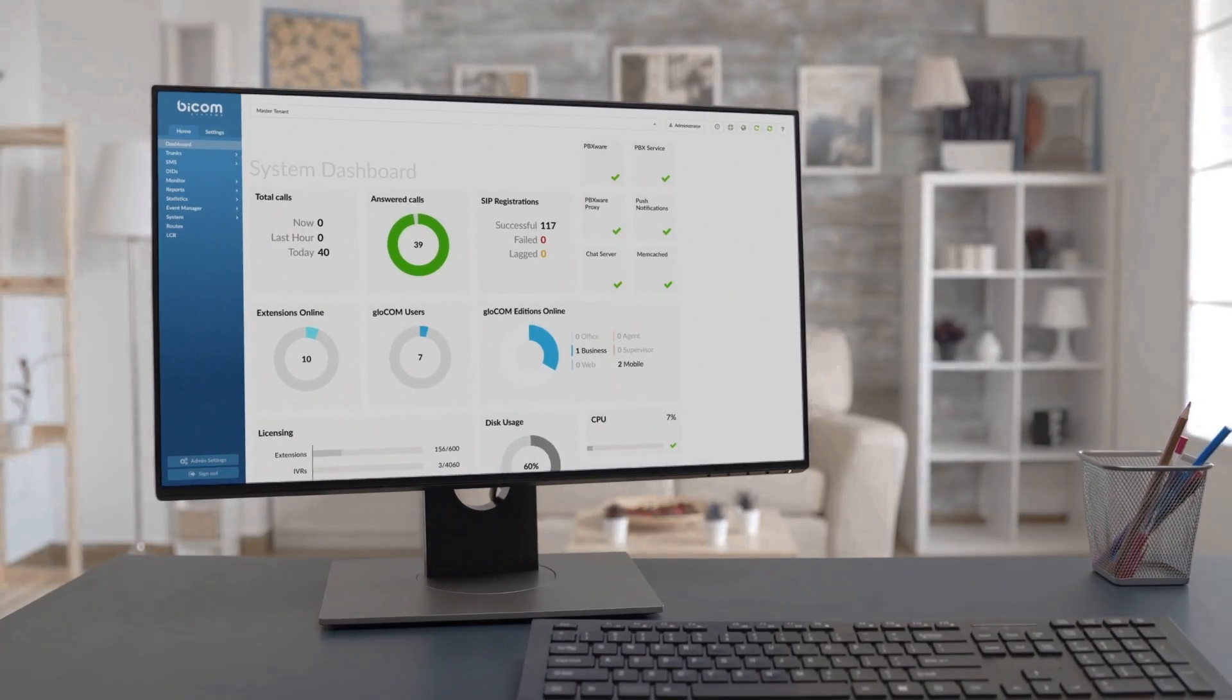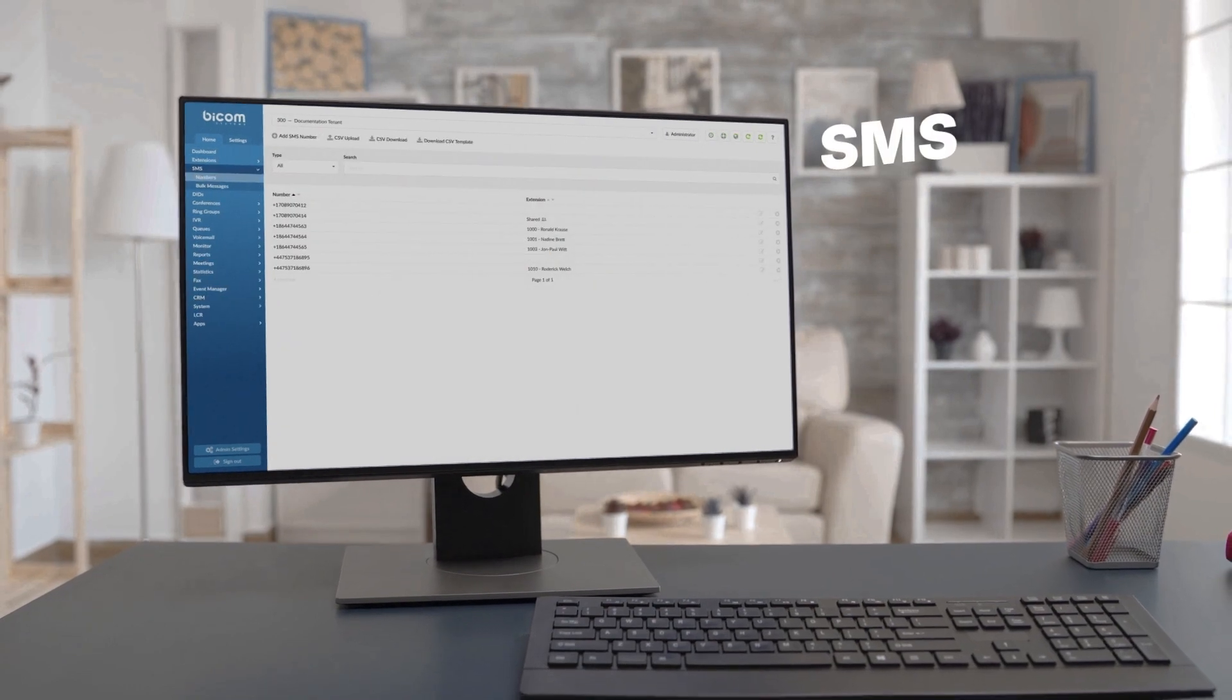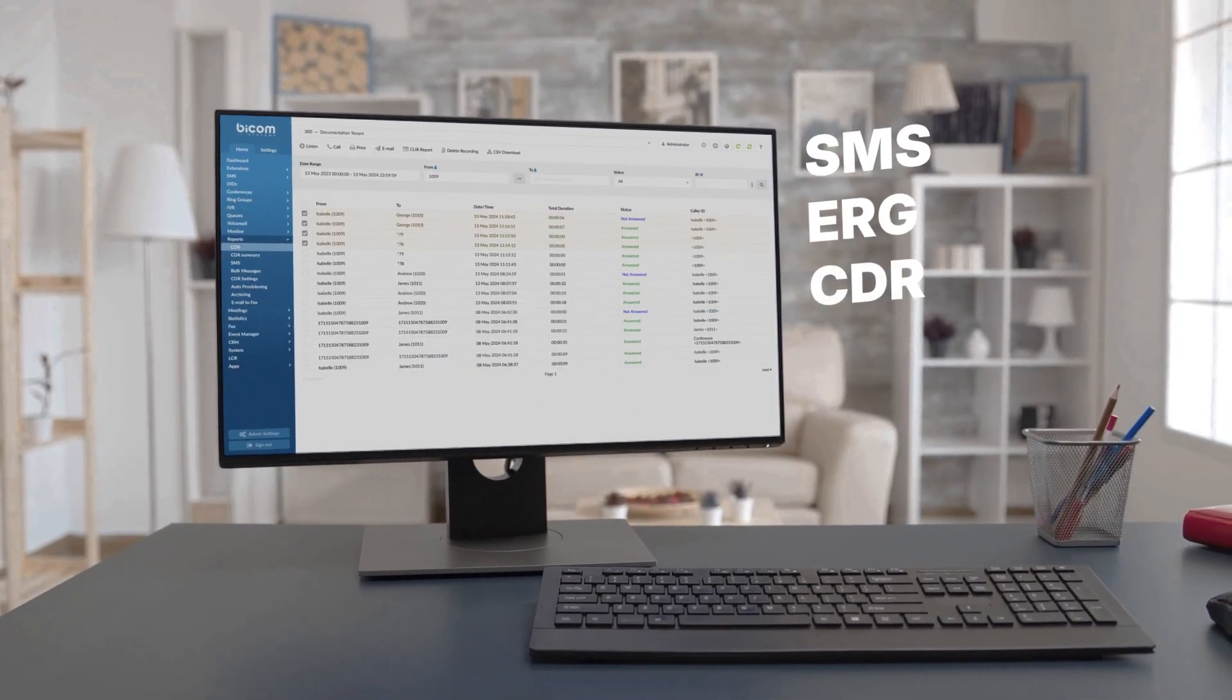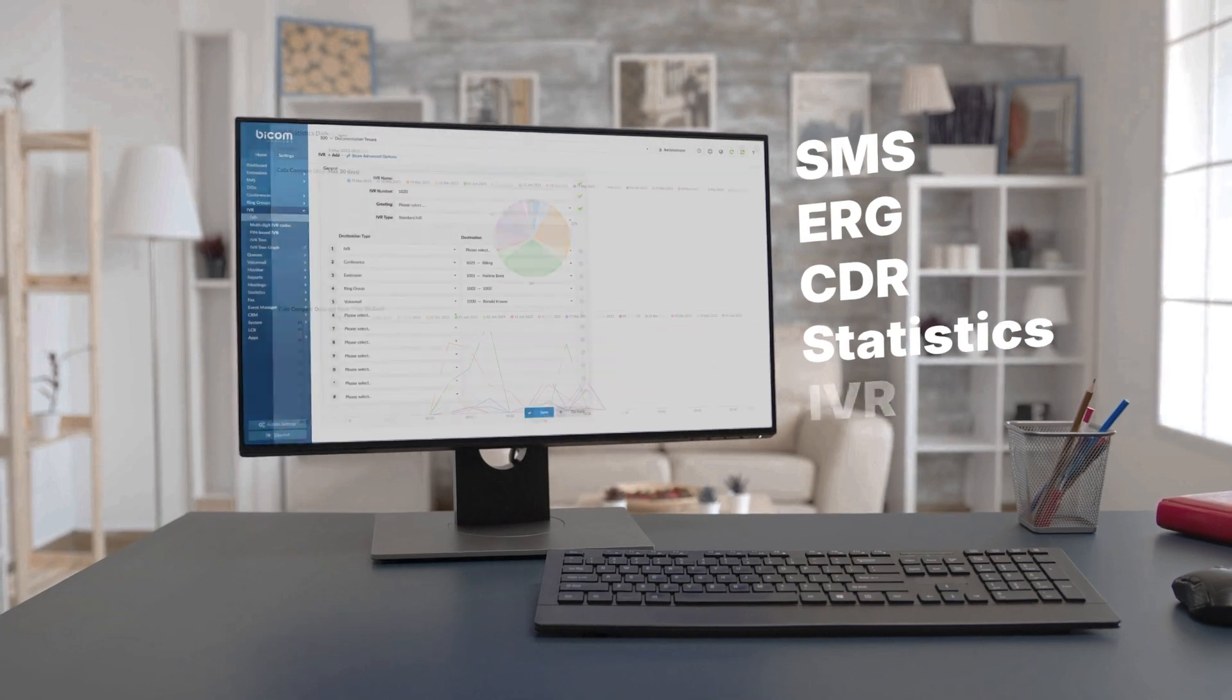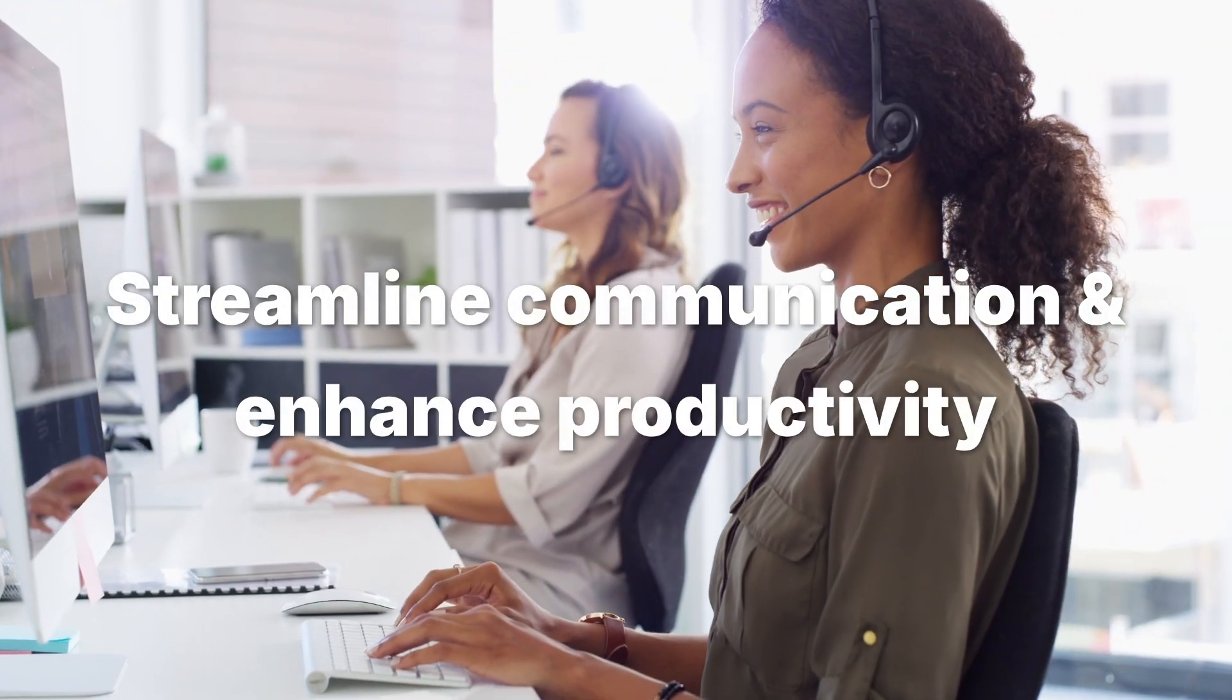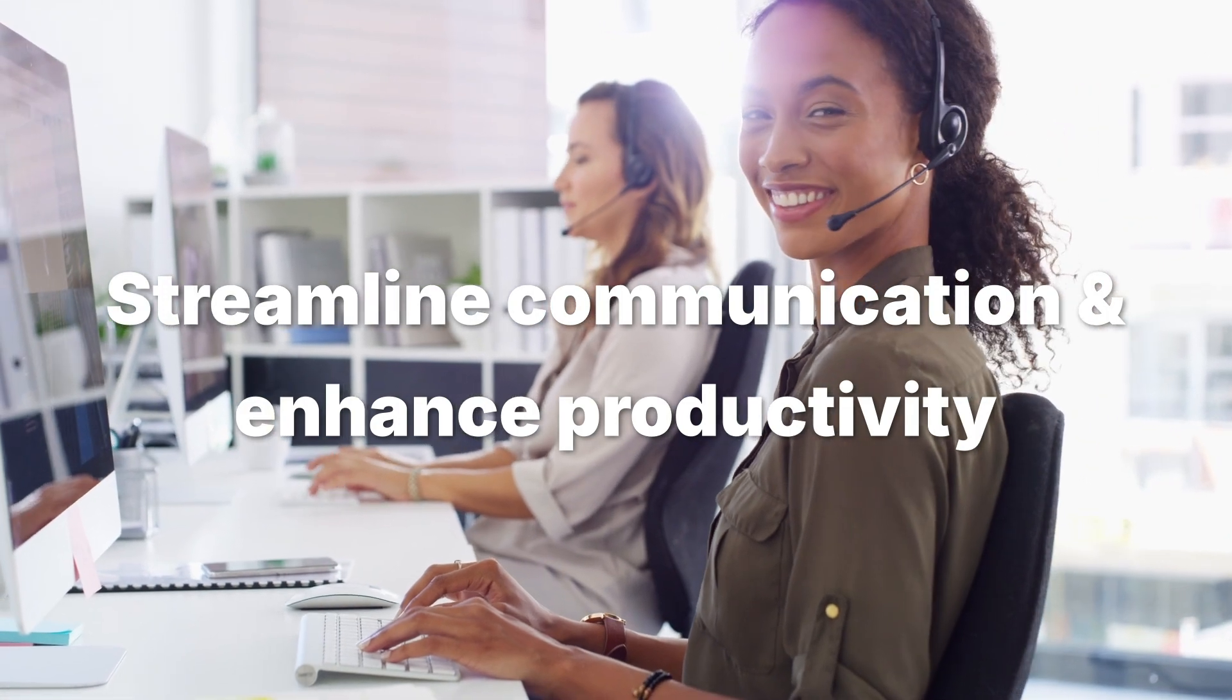Offering an array of features including business SMS, enhanced ring groups, call detail records, statistics, IVR, and more, PBXWare is designed to streamline communication and enhance productivity.